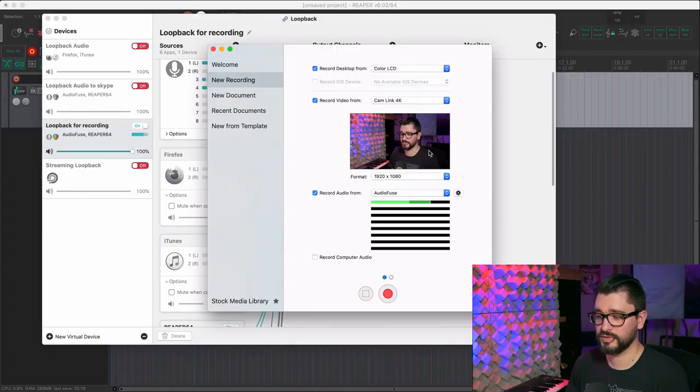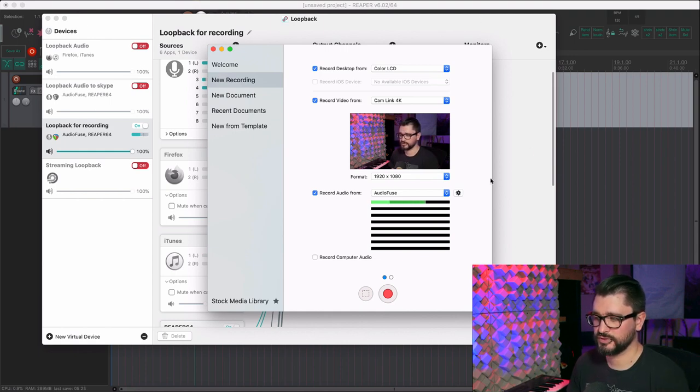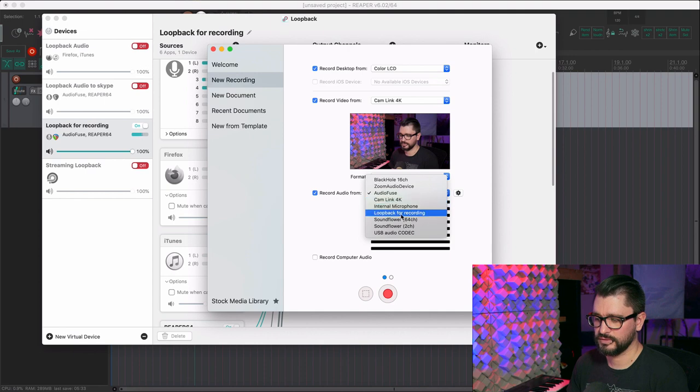That's all I can talk about from this angle, so let's move over to the desk to finish this off. When it comes to screen capture, I use ScreenFlow, which I've been using for years on the Mac. I'm using it to capture through the Cam Link the G7 and my screen. My audio input I have set to AudioFuse, but I could also set that up through Loopback — software that gets my microphone input into channel 1.